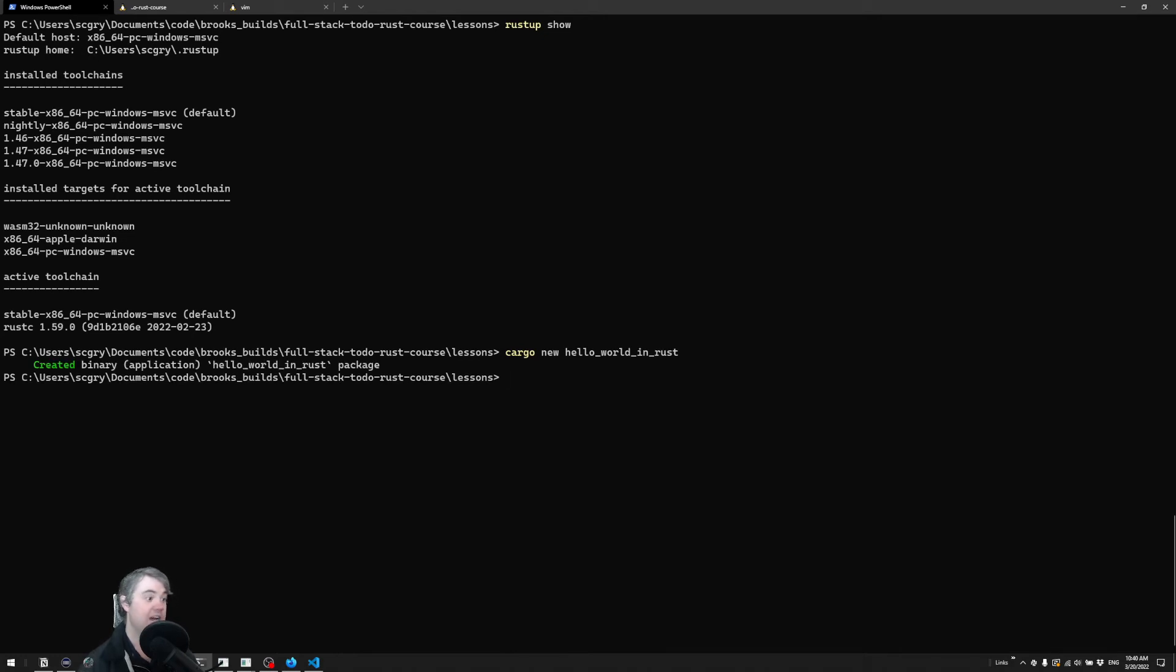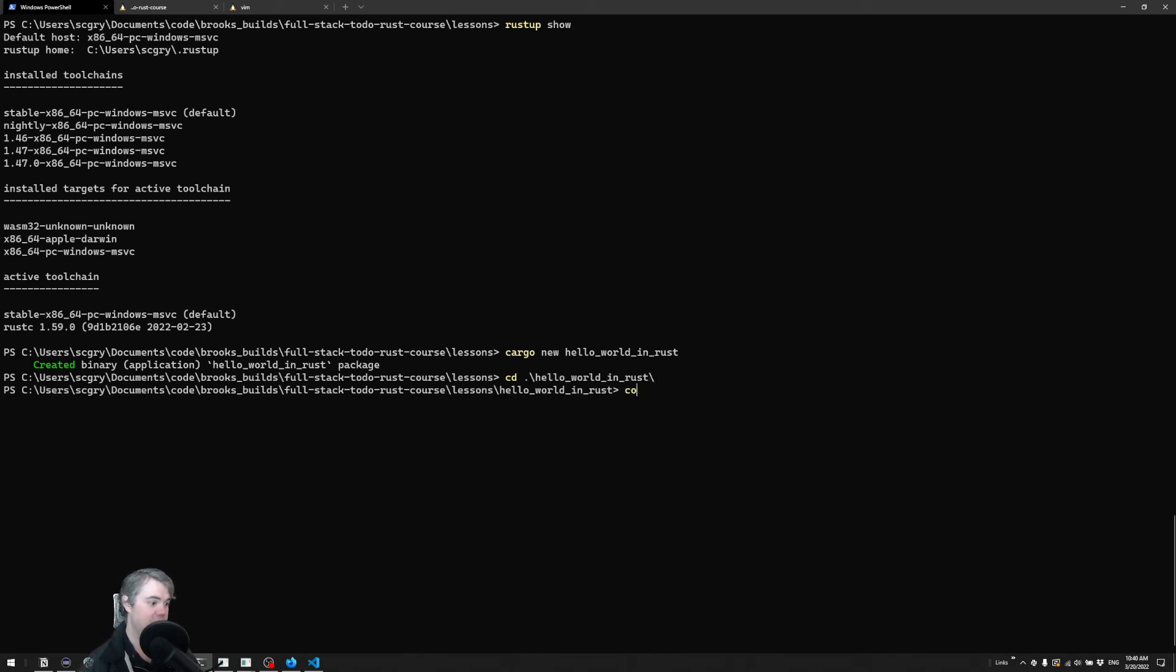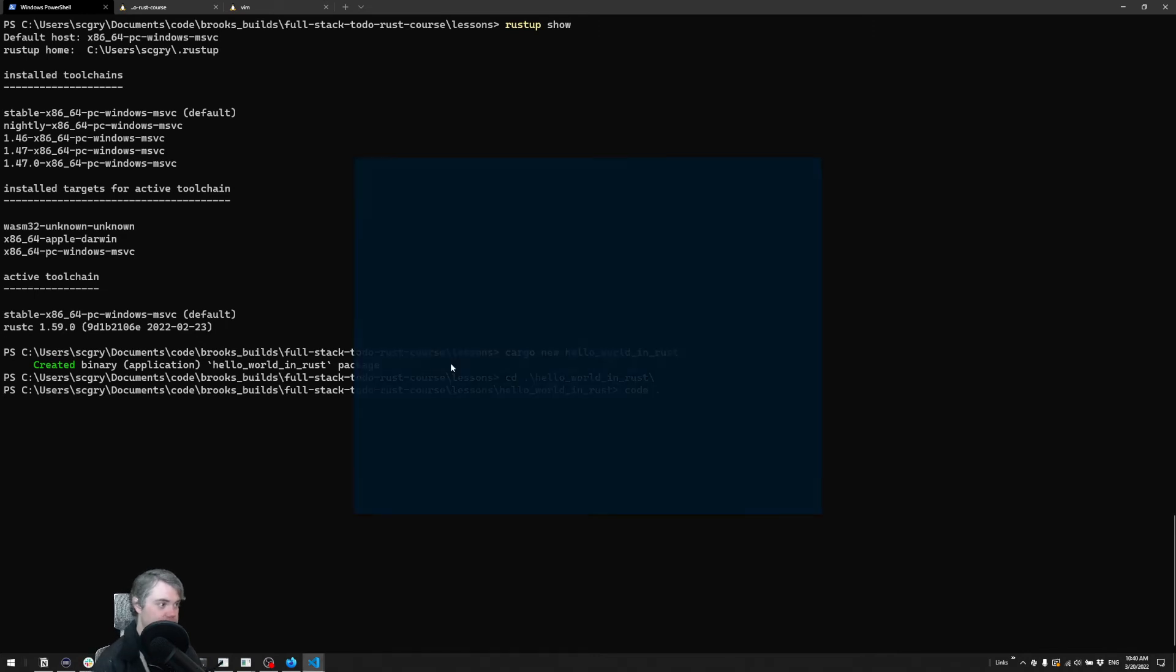That creates our folder with the hello world binary inside of it. So we're going to cd into it. I'm going to open up VS Code here.